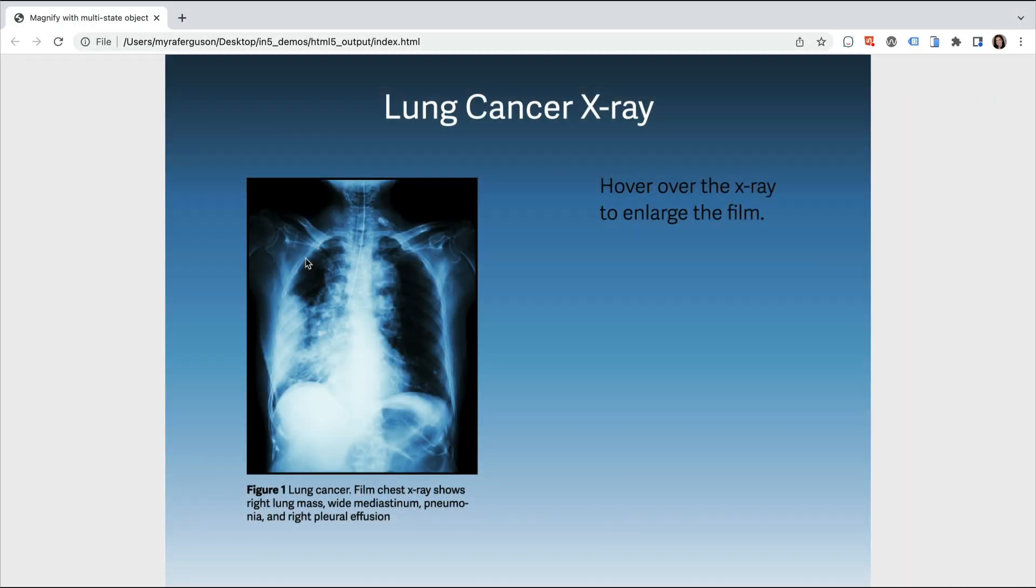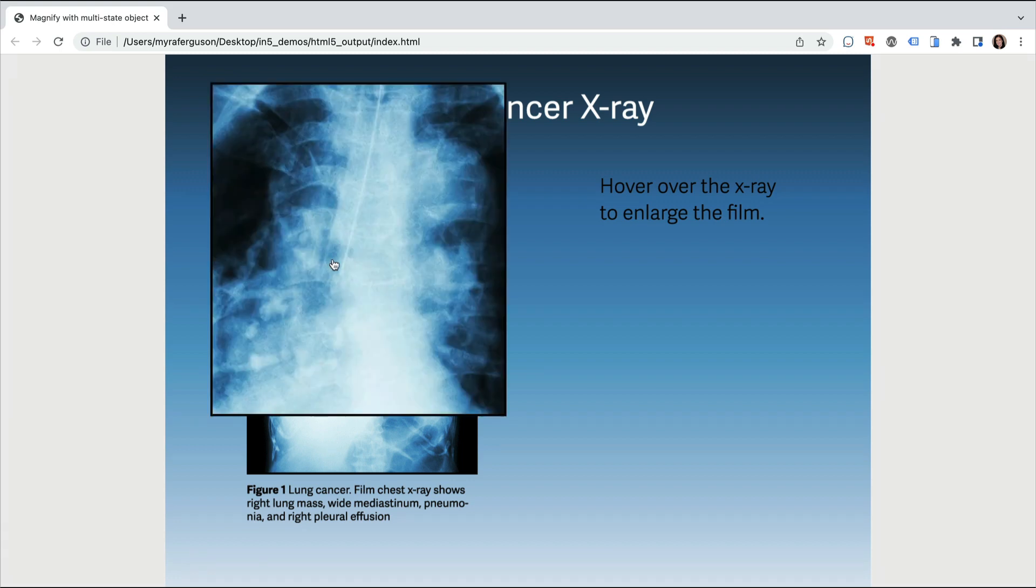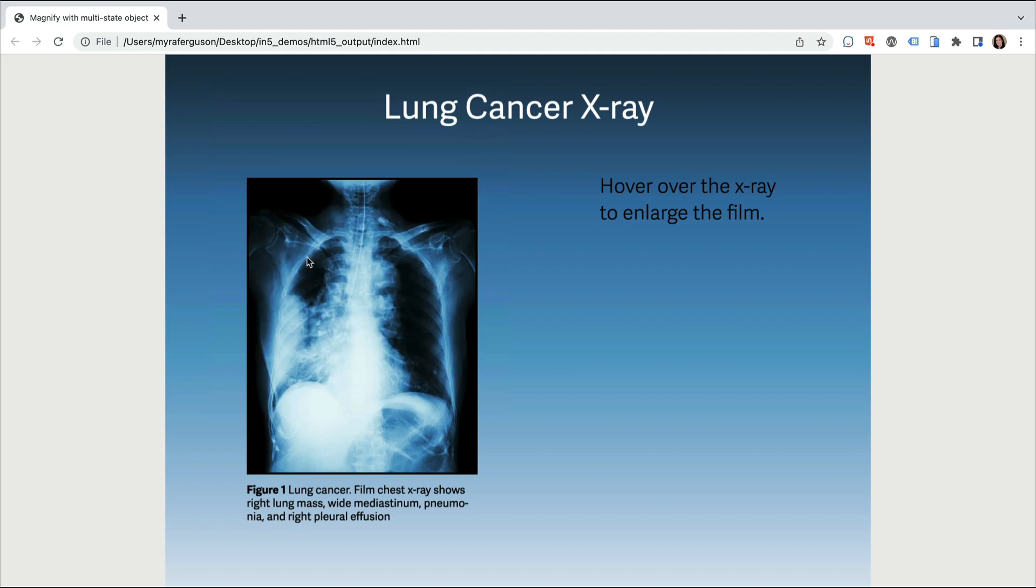Let's take a look at this example. Here I have an image of an x-ray that there's a portion in the center that looks a little suspect. Let's roll over that, and now we can get a magnified version of it. Now if I roll off a little bit, it goes away.